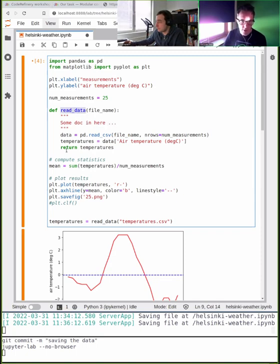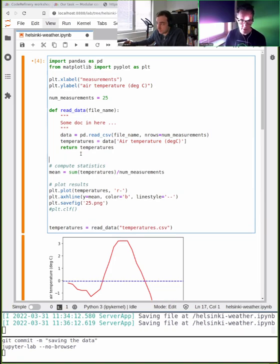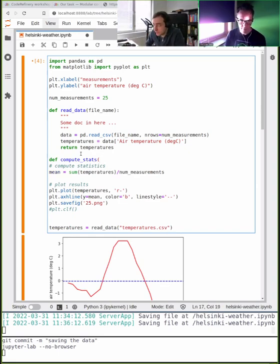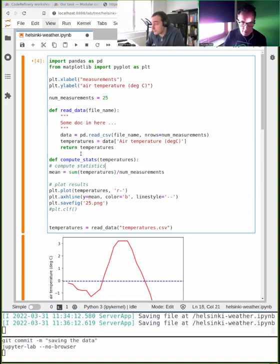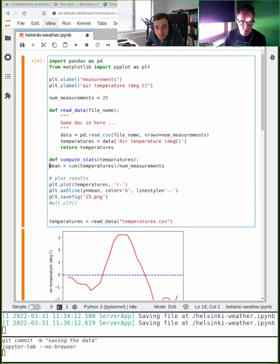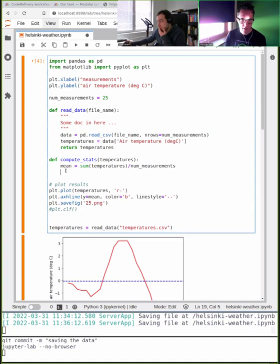It's somehow self-explanatory what this function does. I'll do the same thing for compute_statistics — it gets some temperatures and returns the mean. Then we'll have a function called plot_result.